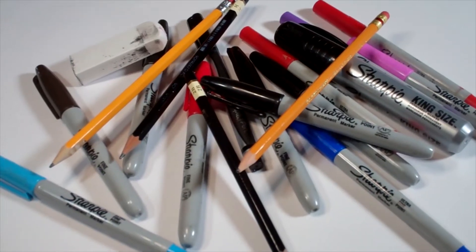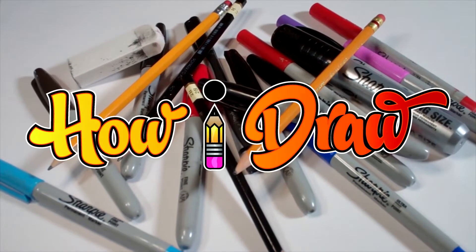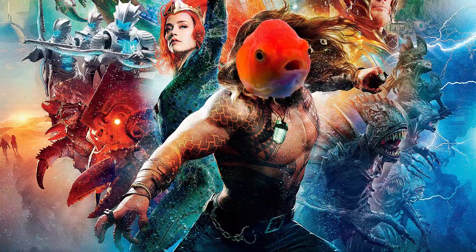Hello everybody. Today for Sunday Funday we're going to see how I draw an aquatic man.